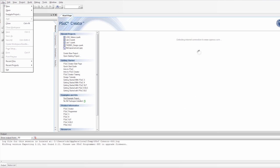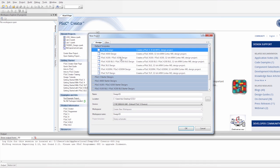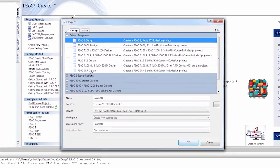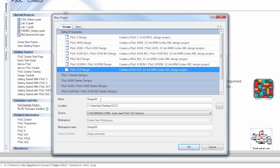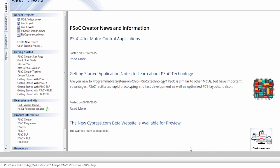So now that I have creator open, I'm just going to create a new project. I'm going to set it for PSOC 5. I'm going to call it simple counter. I'm going to store it on my desktop, and I'm going to say okay.